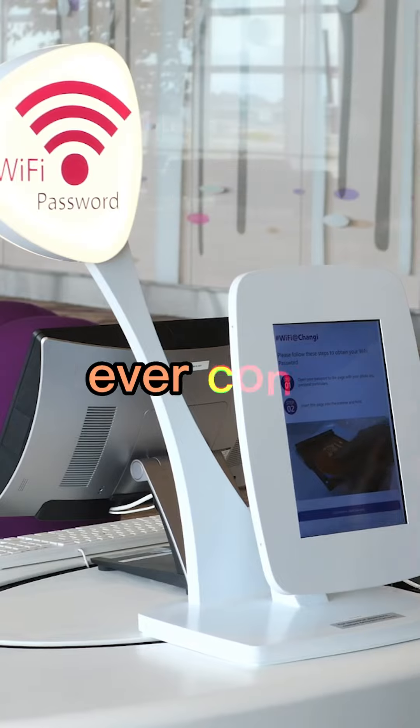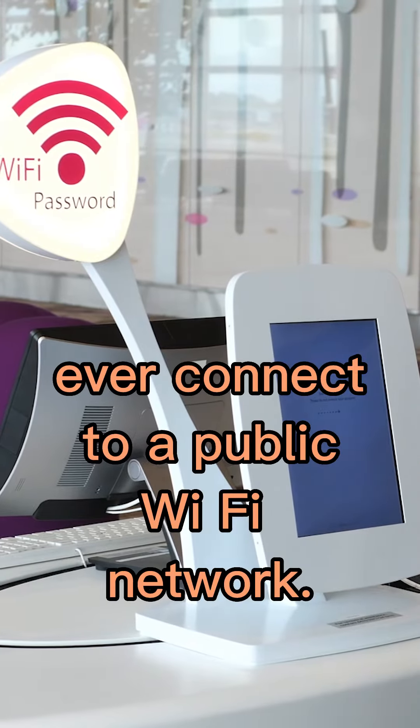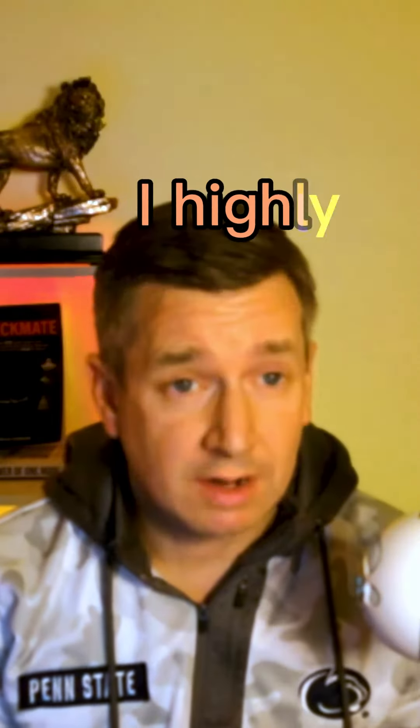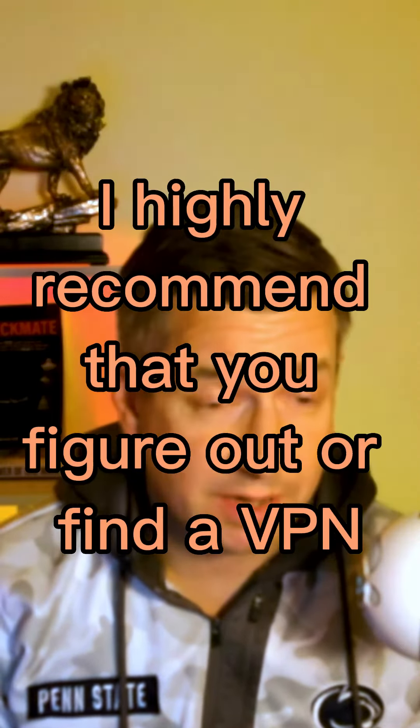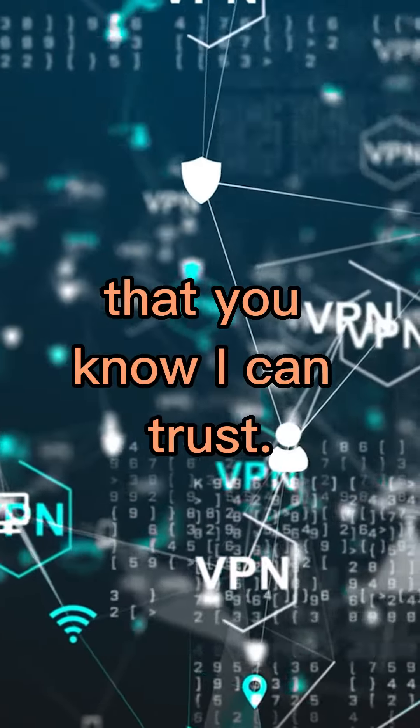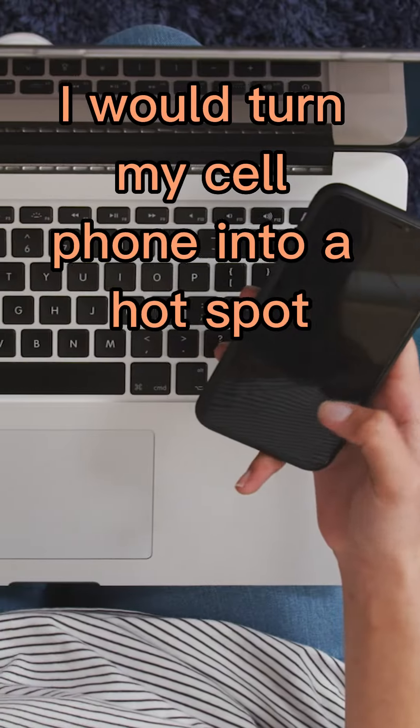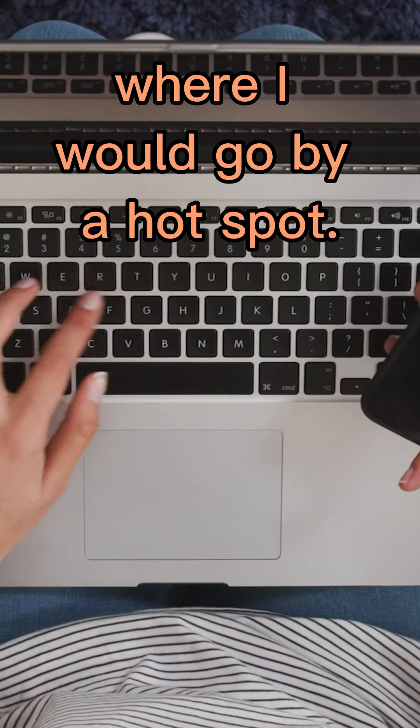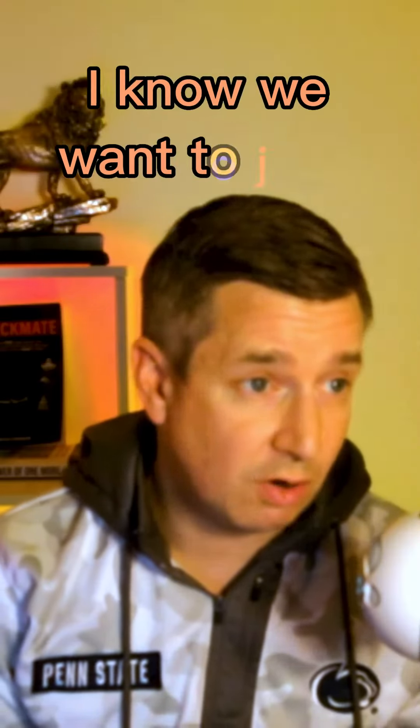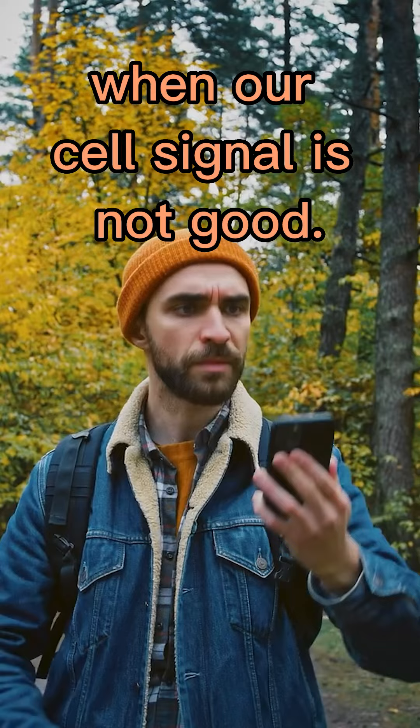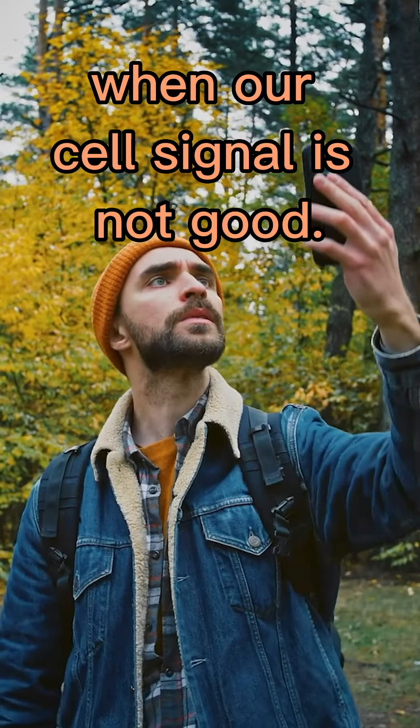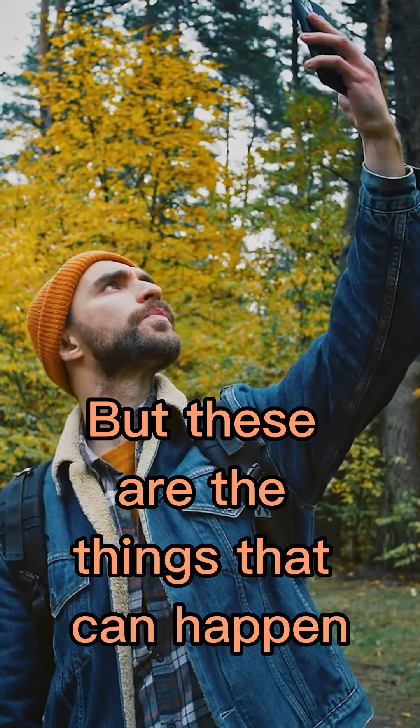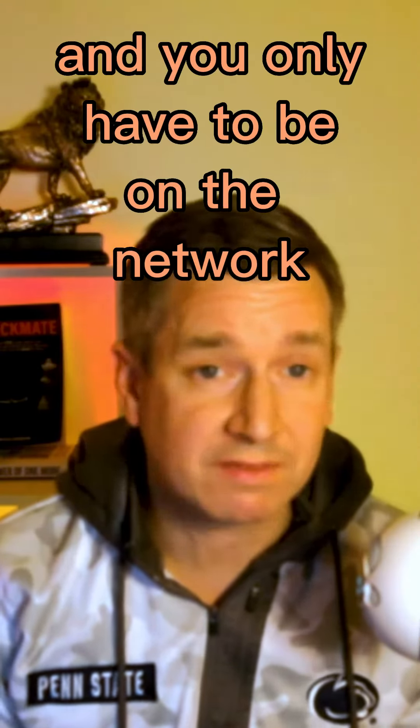The other thing you want to make sure you do is never connect to a public Wi-Fi network. If you must, I highly recommend you find a VPN that you know, like, and trust. I would turn my cell phone into a hotspot or I would go buy a hotspot. I know we want to jump on Wi-Fi when our cell signal is not good, but these are the things that can happen.